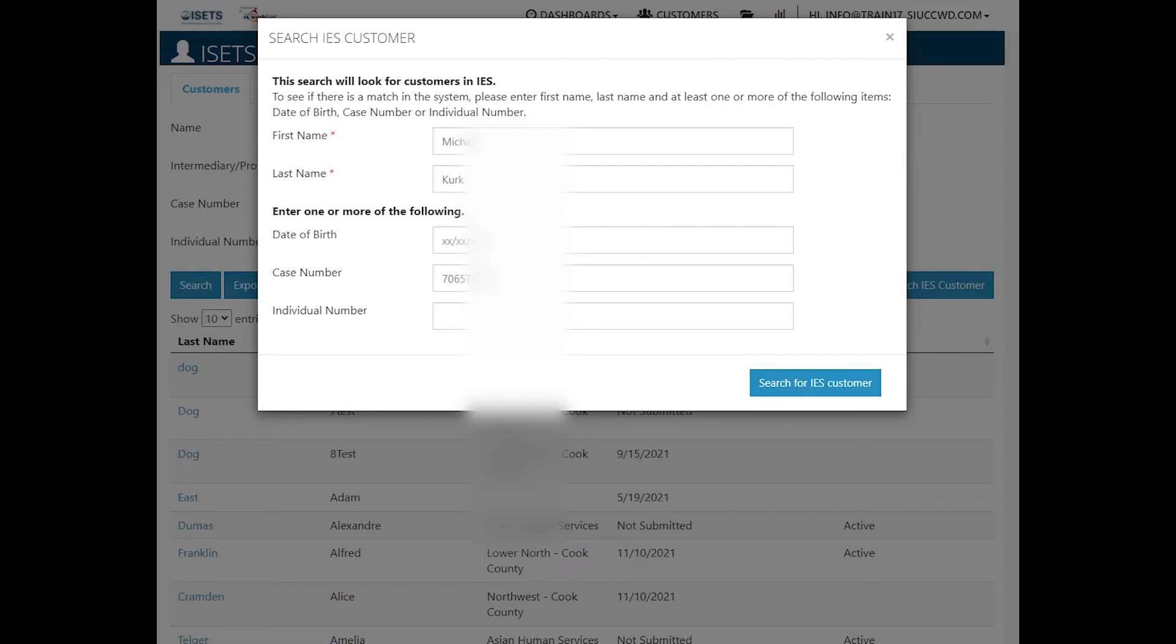You'll need to enter a first name and a last name and then one of the following data points: date of birth, case number, or individual number. Now I've entered the case number. I'm going to click the blue button, search IES customer.